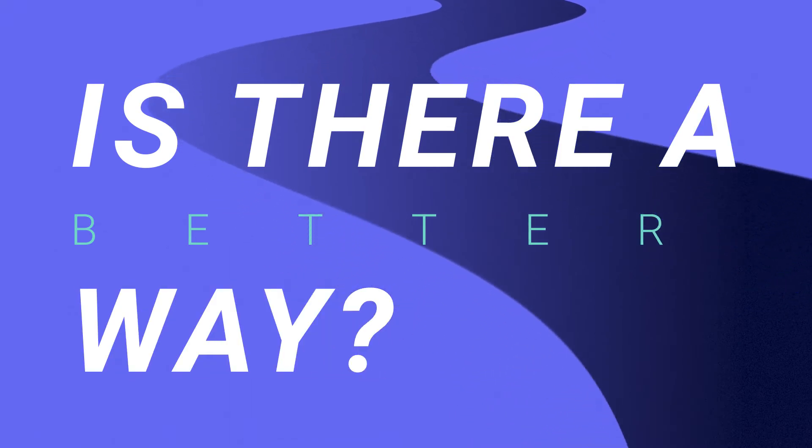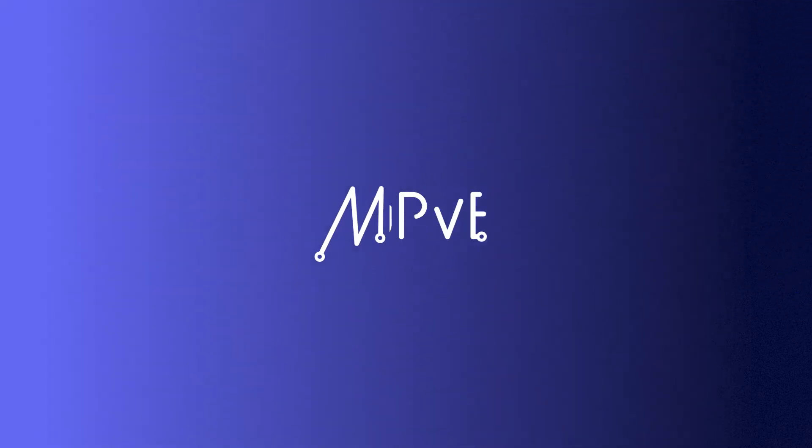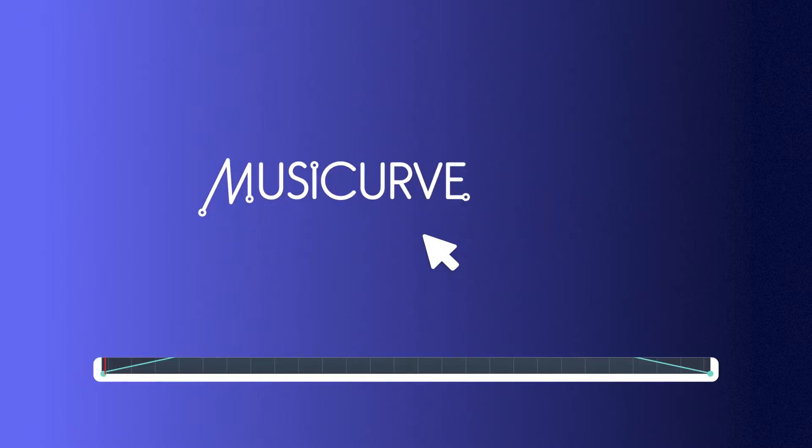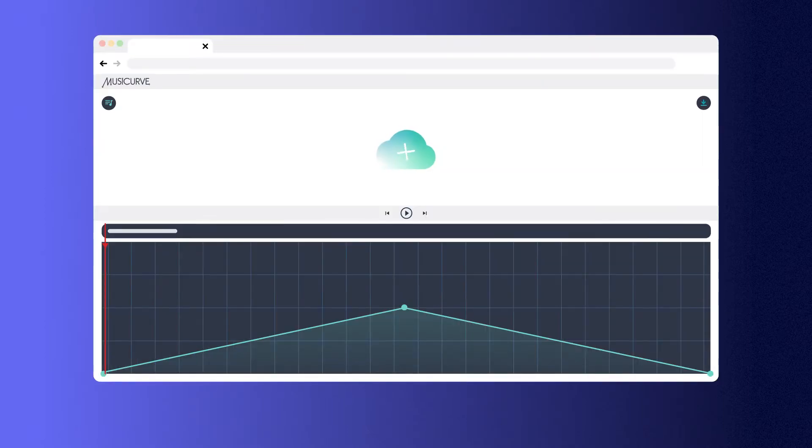Is there a better way? Introducing Music Curve, the easiest way to produce on-brand soundtracks for your videos.